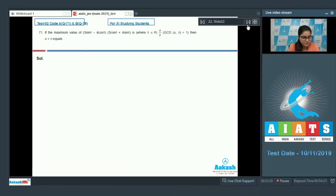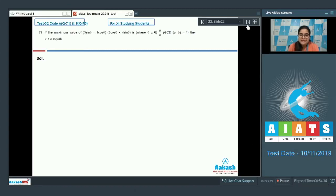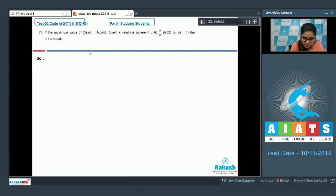Question number 71: if the maximum value of (3sinθ - 4cosθ)(3cosθ + 4sinθ) is a/b where gcd(a,b) = 1, then a + b is equal to? So just multiply.